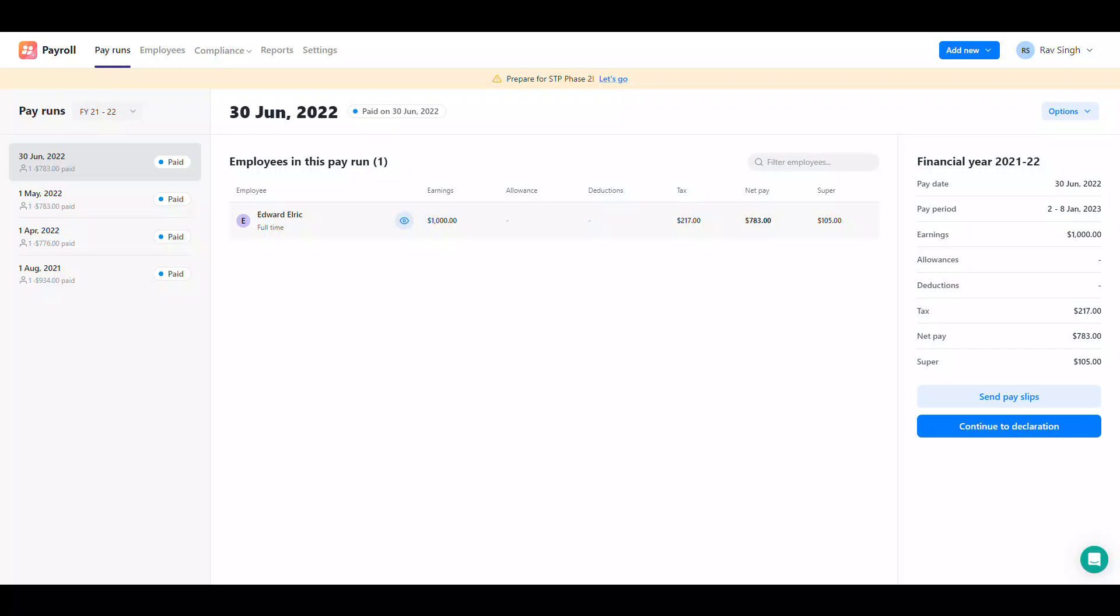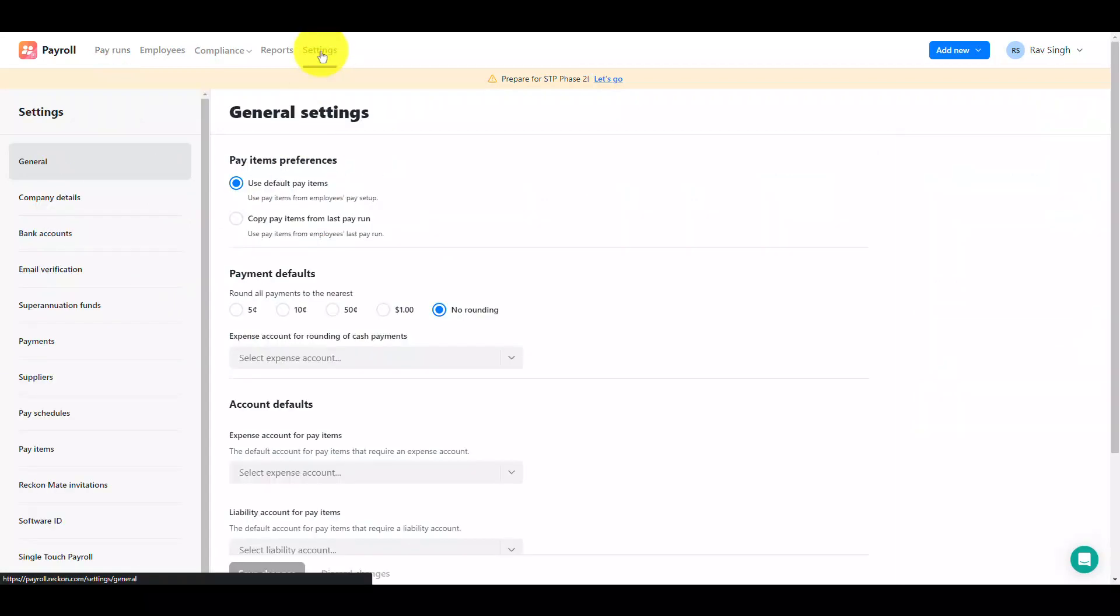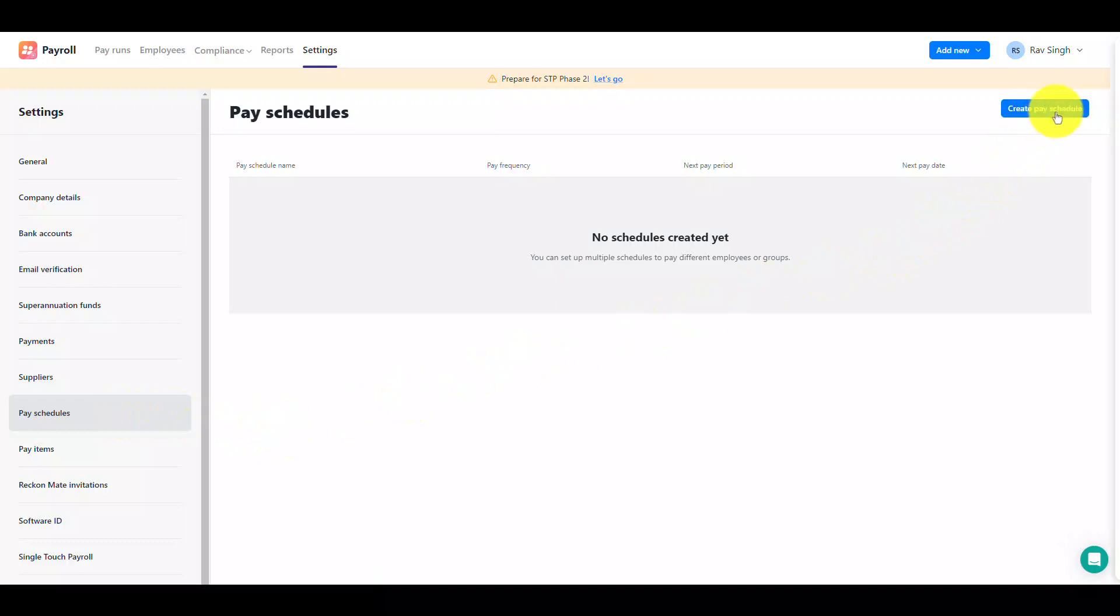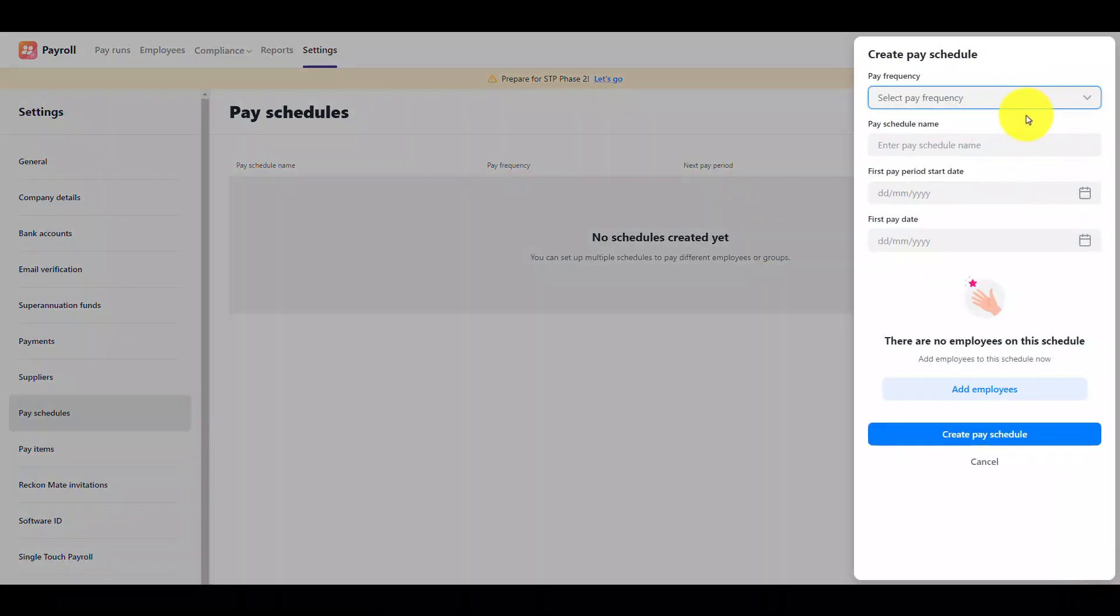Let's get started with creating a new pay schedule. Click on settings and then pay schedules. The pay schedule list will then appear. To create a new pay schedule click the create pay schedule button in the top right.